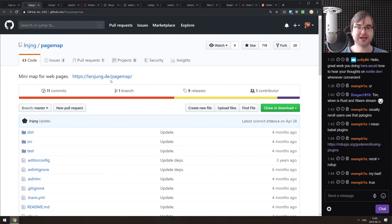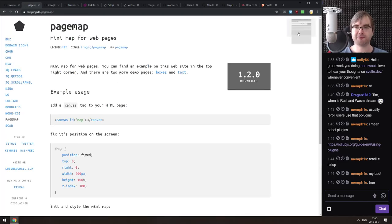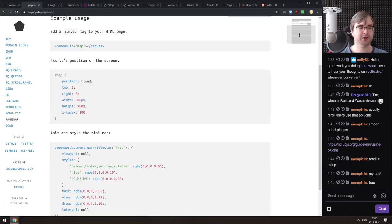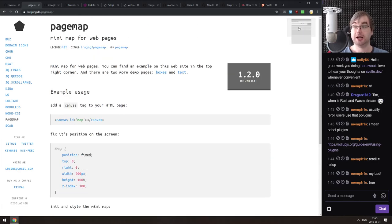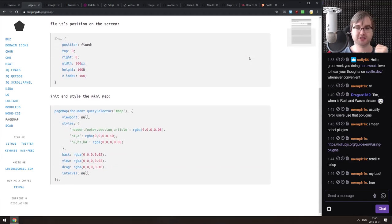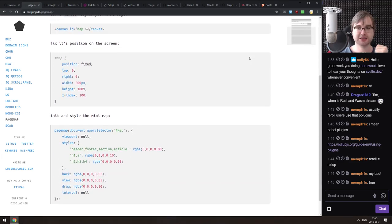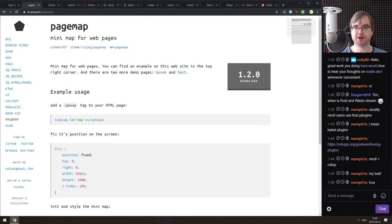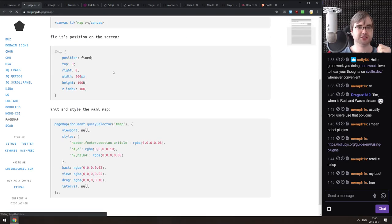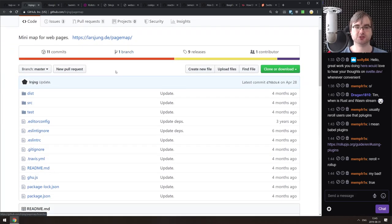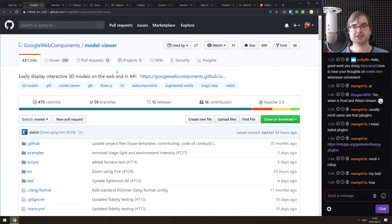Next is PageMap, which adds a mini-map for pages — pretty much like the one you have in VS Code. It takes your document and renders it into a tiny interactive canvas showing a mini-map of the full page. That's a cool idea, especially for really long pages.